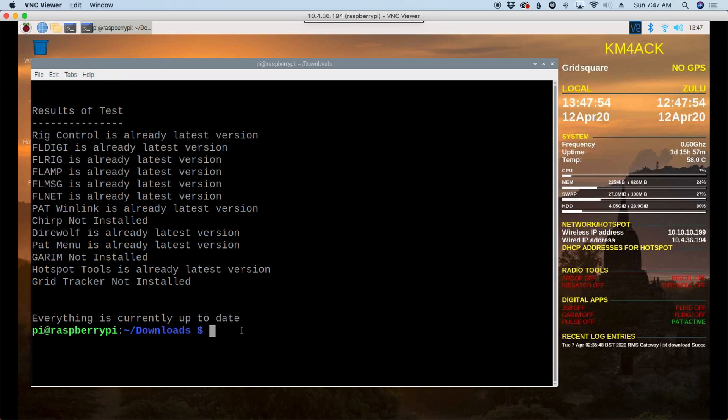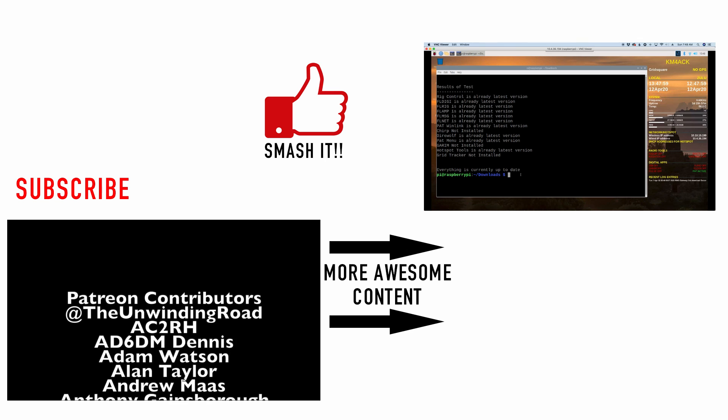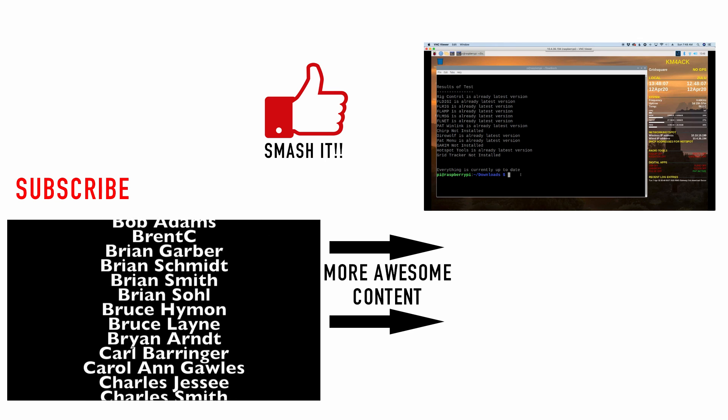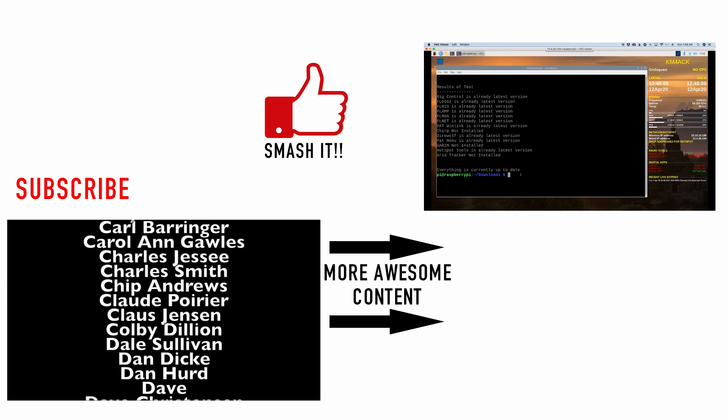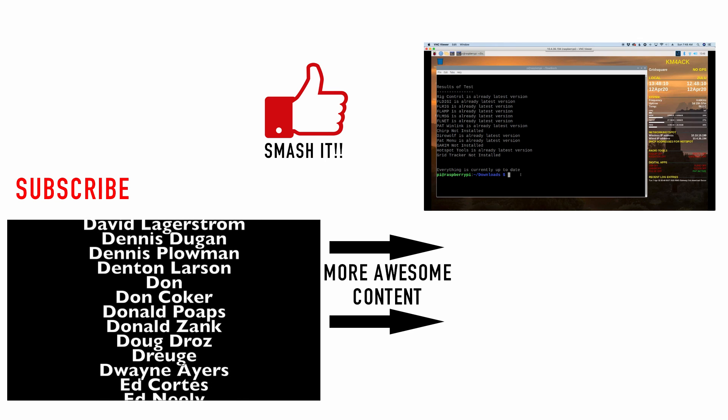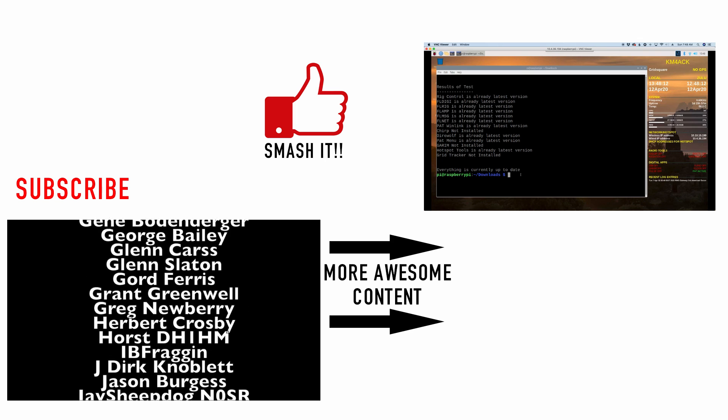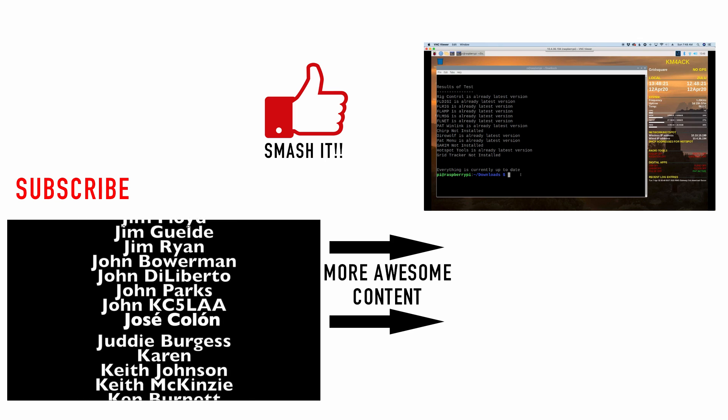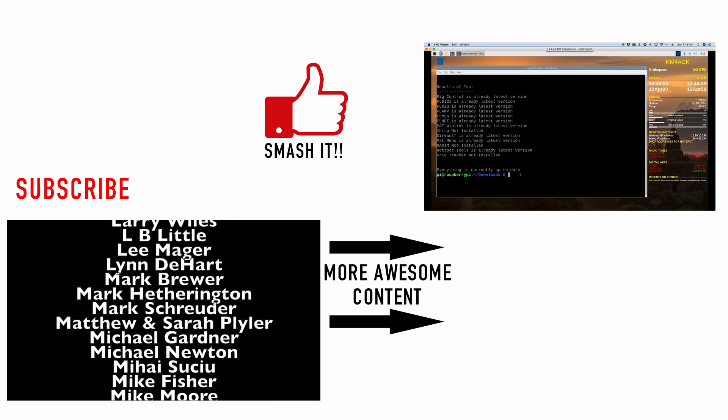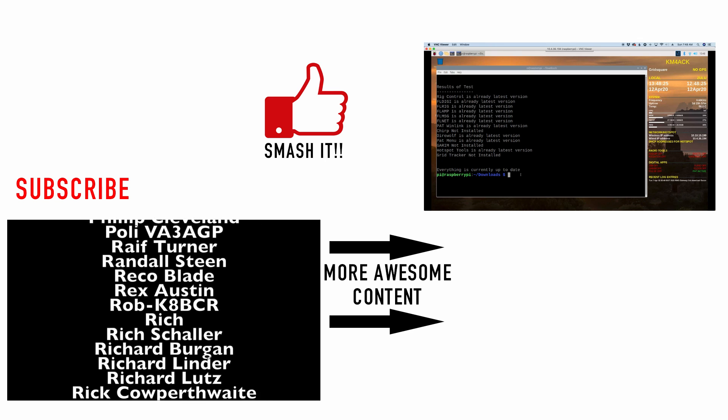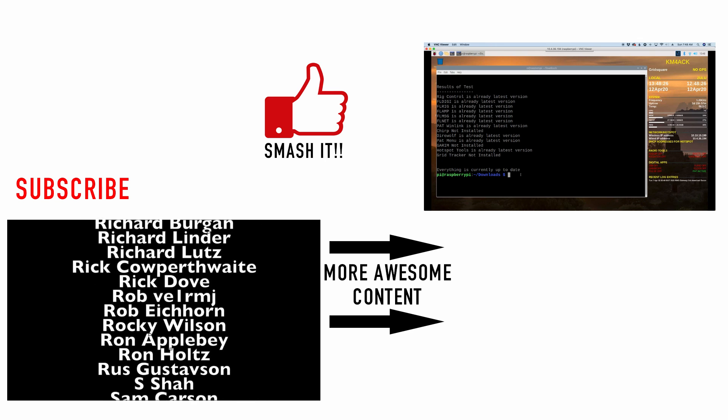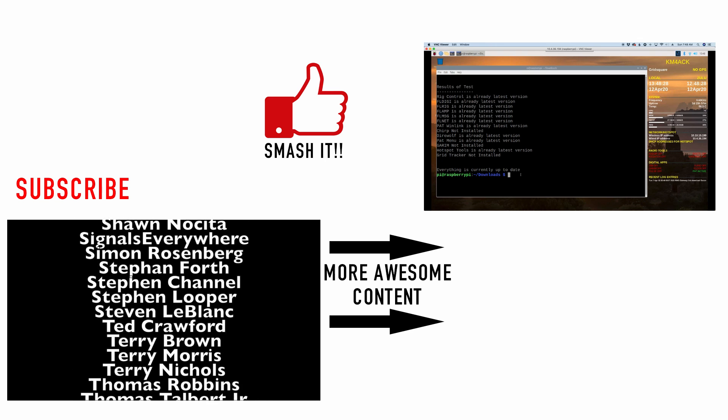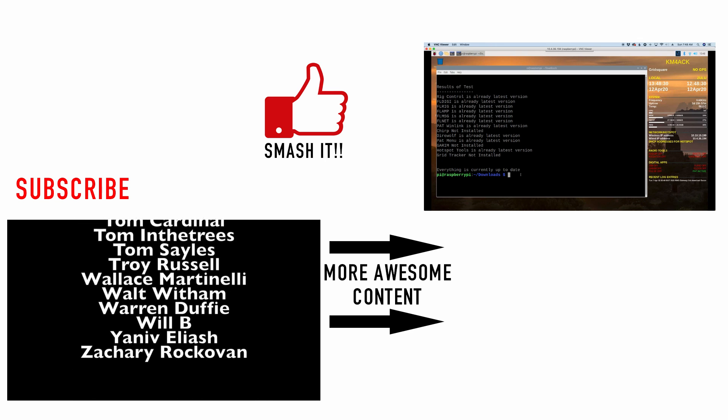So there you have it, guys. There's the easy way to go ahead and get all of the applications on your Build-A-Pi up to date with the latest versions that are available from each developer. Now, there are a few apps that are not checked. We will be working to add those going forward. But this will allow us to update all of the main programs on our PIs for right now. All right. We will see you guys on the next video. Until then, 7-3.